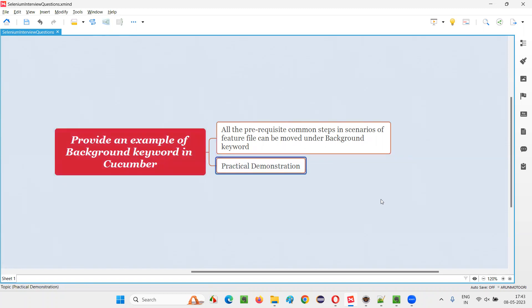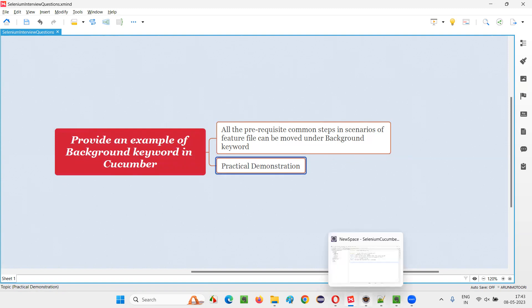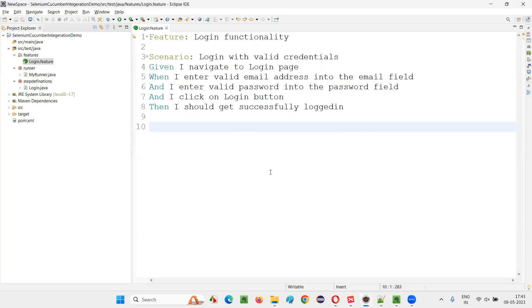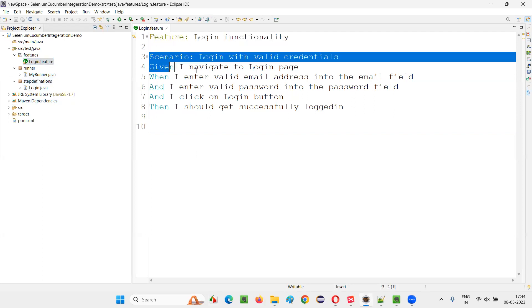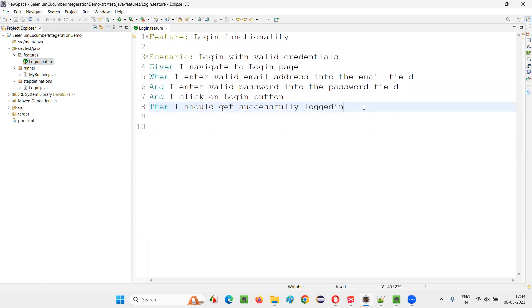Those common pre-condition steps can be moved under the background keyword. Let me practically demonstrate this so you can understand it better. I'll switch to Eclipse IDE where we have the login.feature file, but here only one scenario is present.